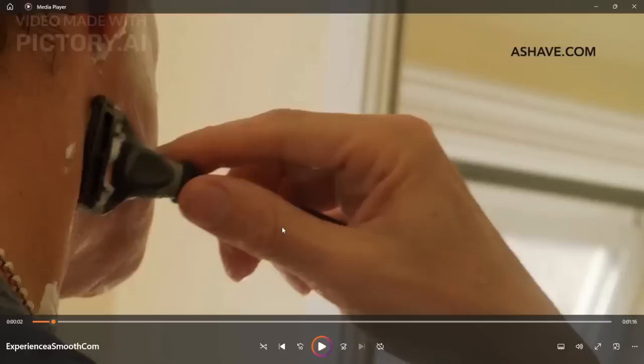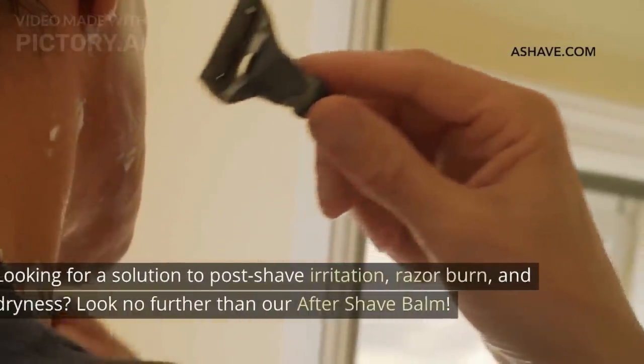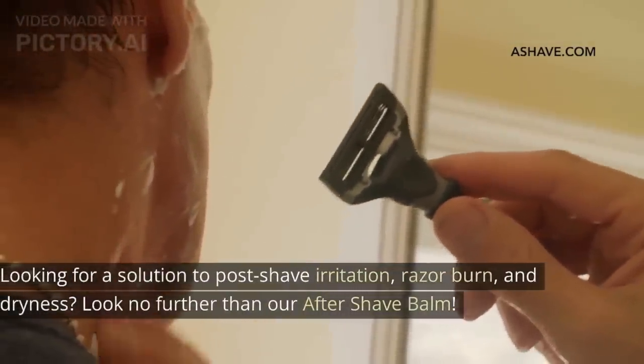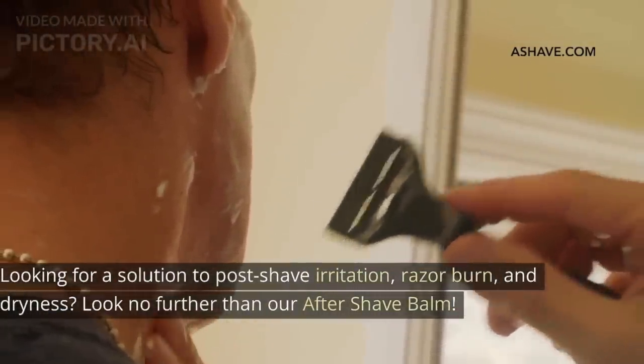And now as the video is now ready, I would like to just take a look on this video and just see that how powerful these tools are, the Pictory AI and the ChatGPT which help us to generate this video. So just have a look on this video.